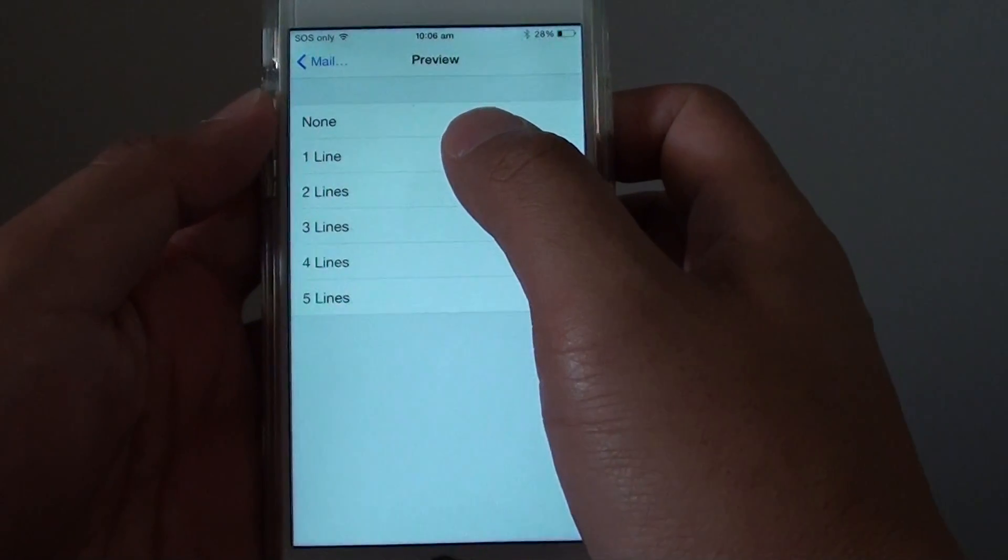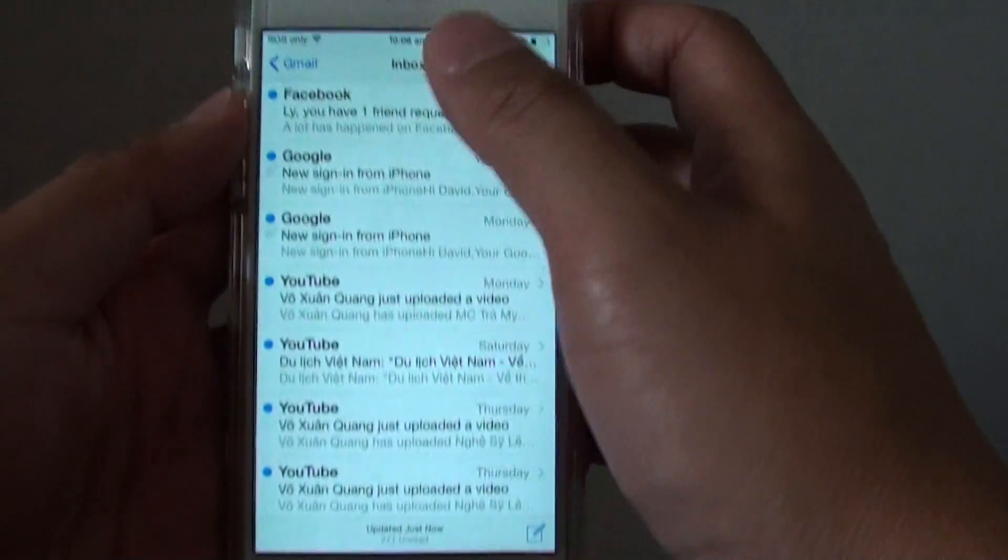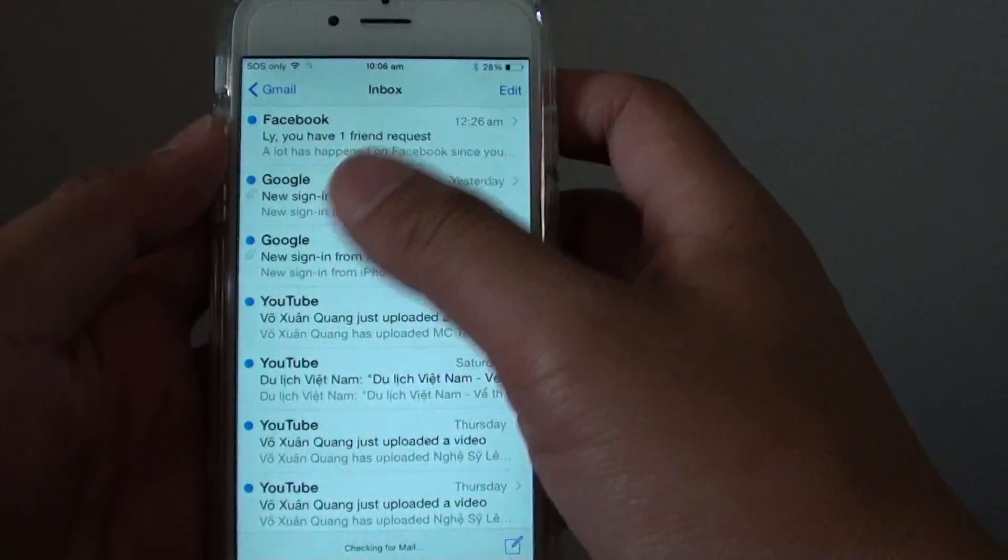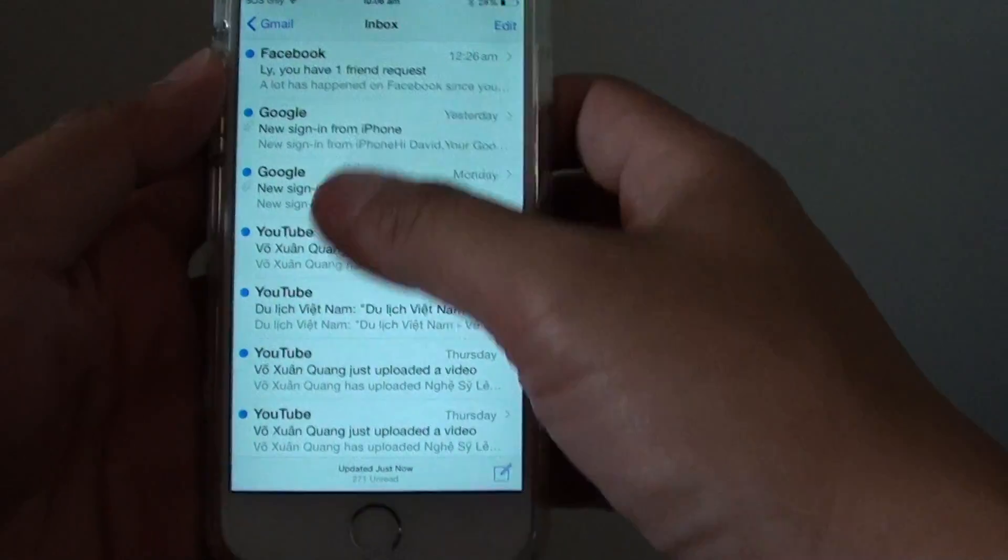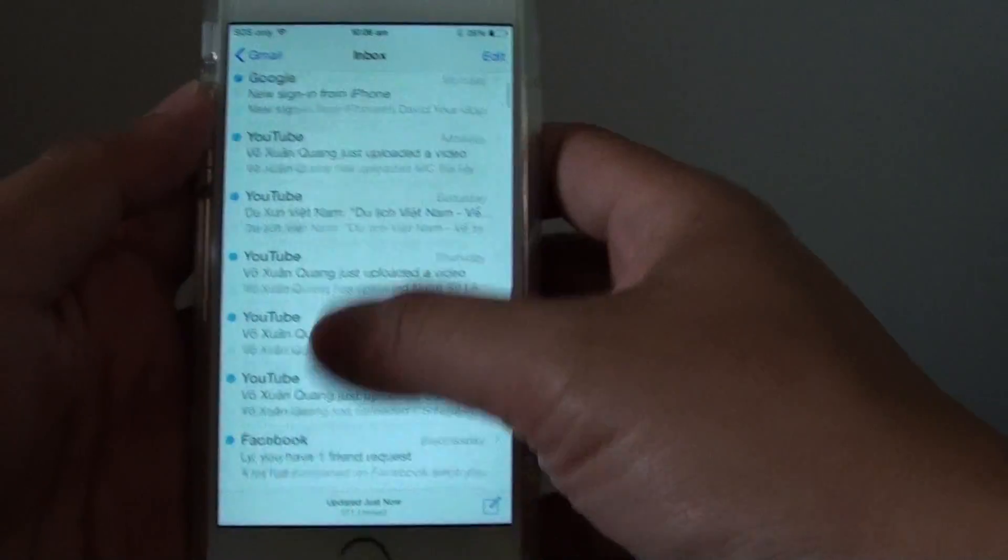So with one line of preview you will have more emails packed in the screen here so you can quickly view all the emails.